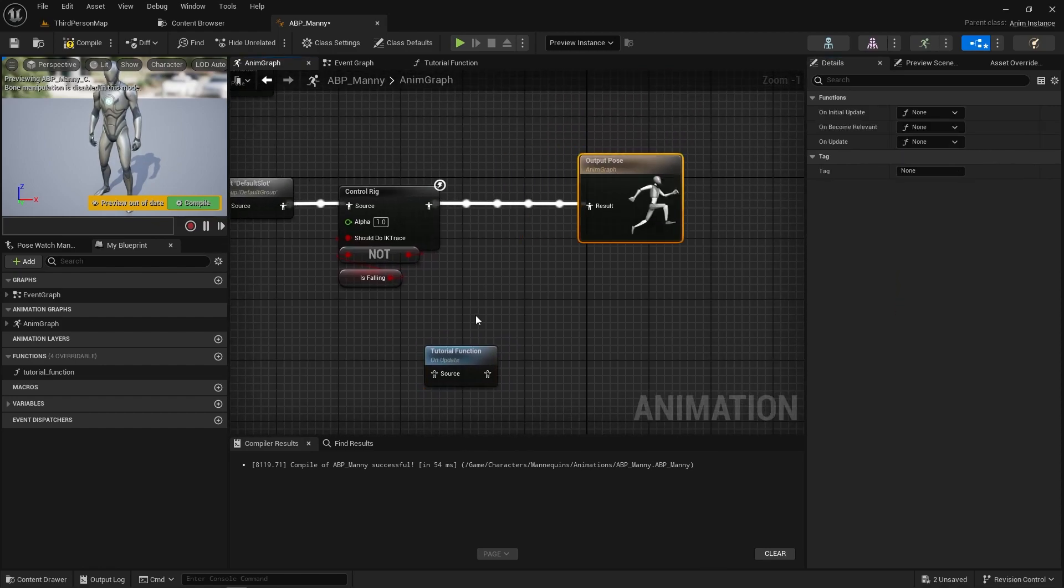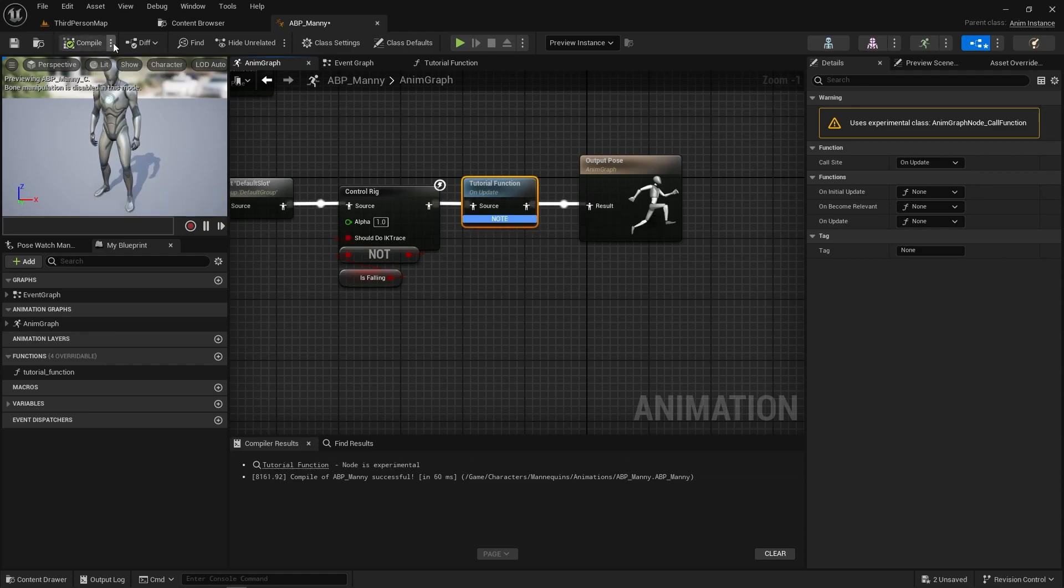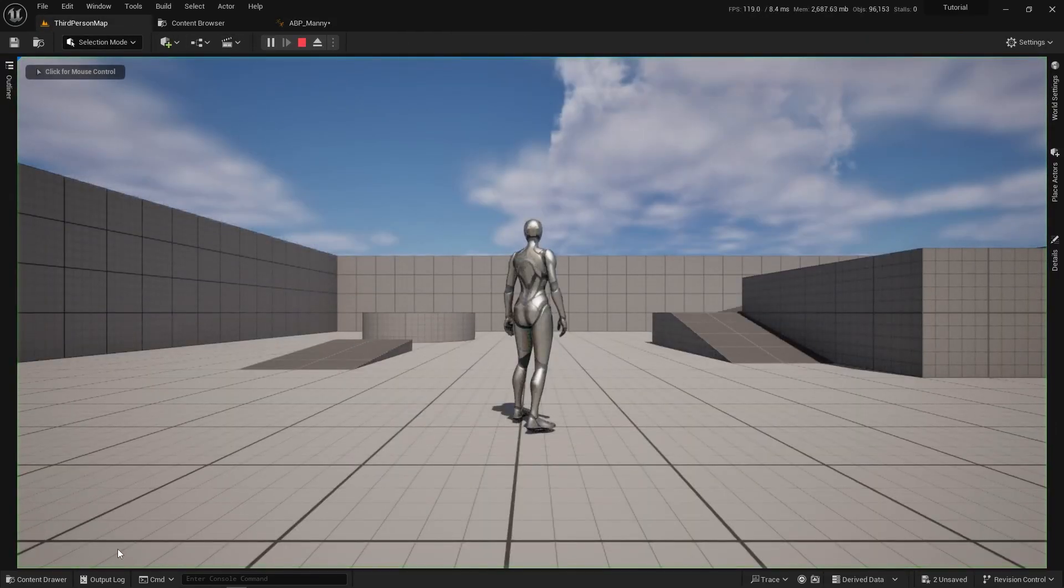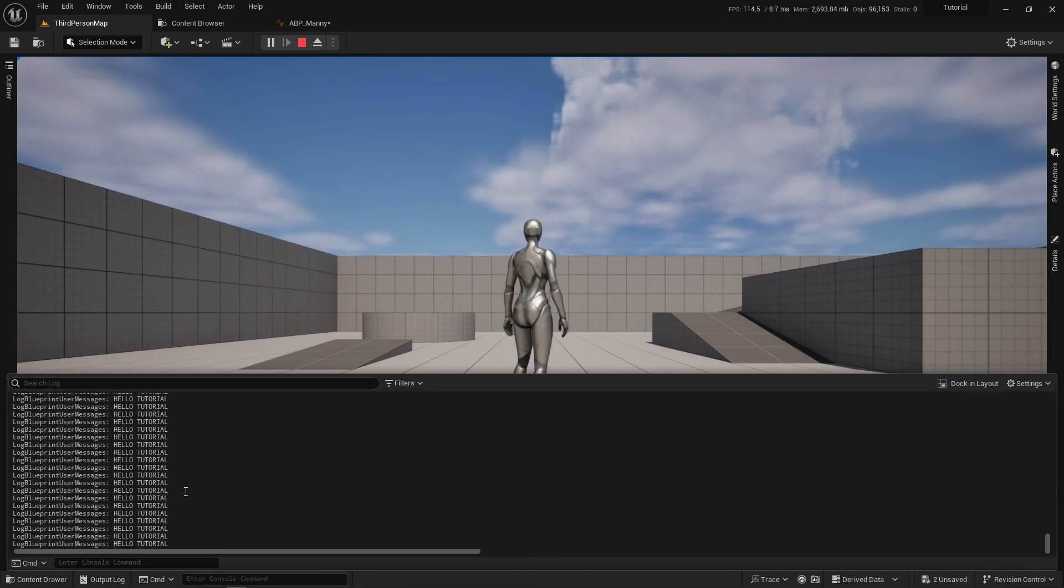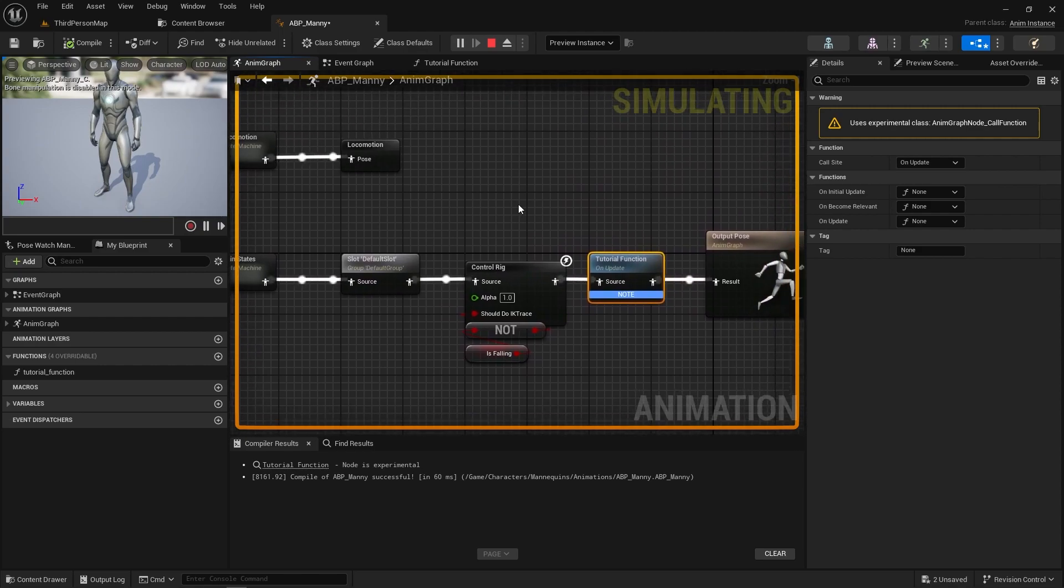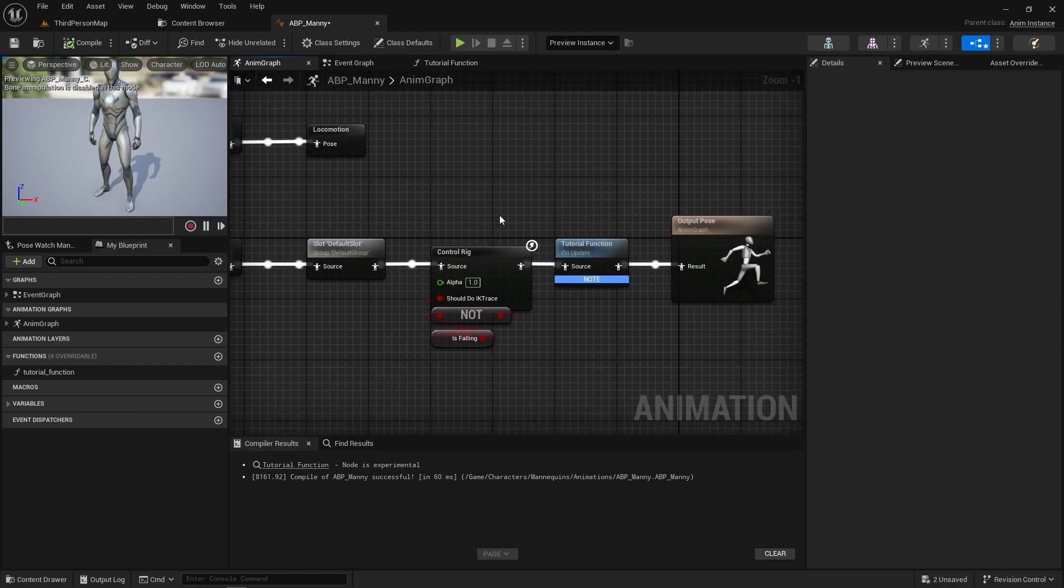But if we just plug this node directly into here and we go play the game, we are now printing this on essentially tick because this node is being evaluated. So this is actually really cool in the fact that